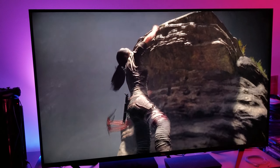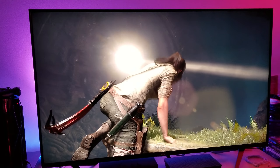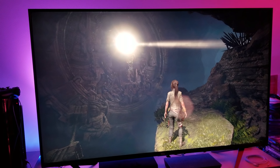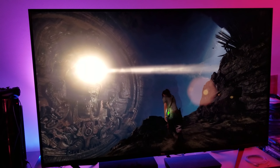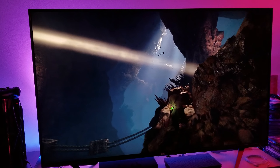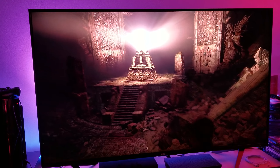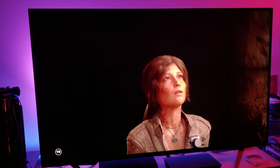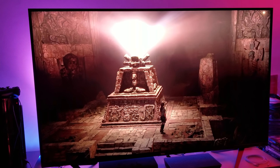This HDR looks amazing. I would say this HDR is one of the best I've seen — I said Spider-Man is still one of the best, but this is on par with Spider-Man in terms of HDR quality. Very impressive. Beautiful.